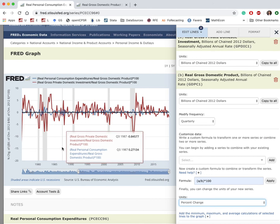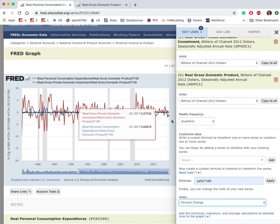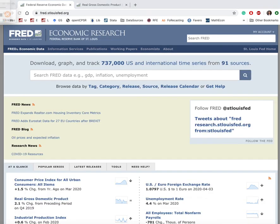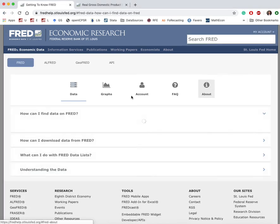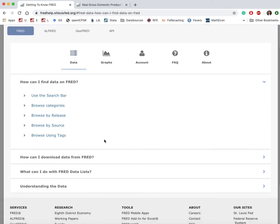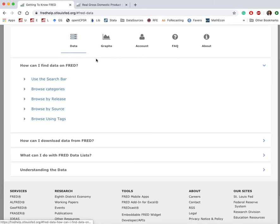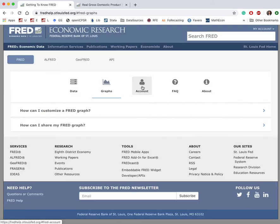That ends our second example. If you would like to learn more about what you can do with FRED, please go to 'Get Help' and scroll to 'Data,' choose 'Data,' 'Graph,' or you can learn more about the account, frequent data questions, ask questions, and so on. This concludes the tutorial. Thank you.